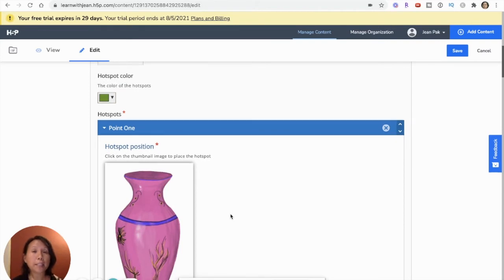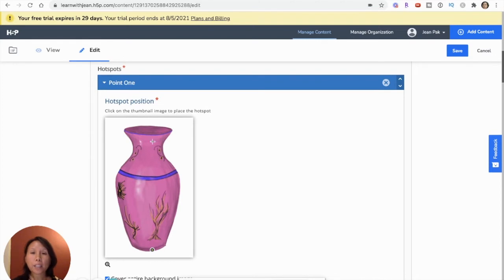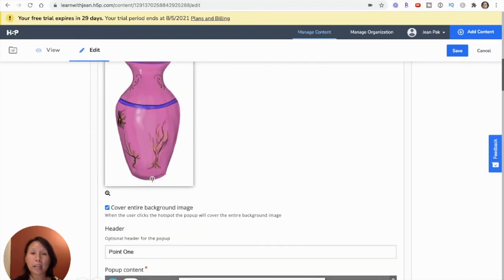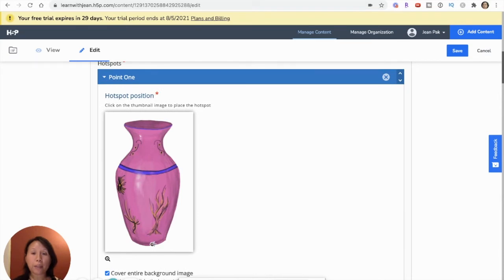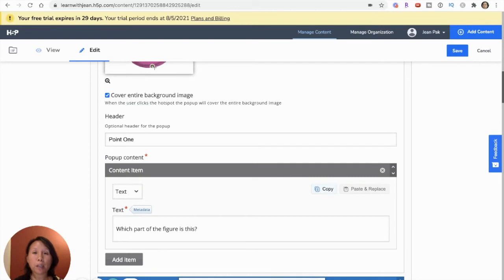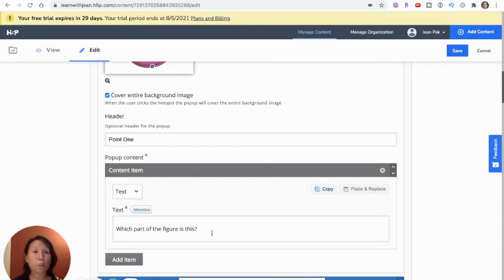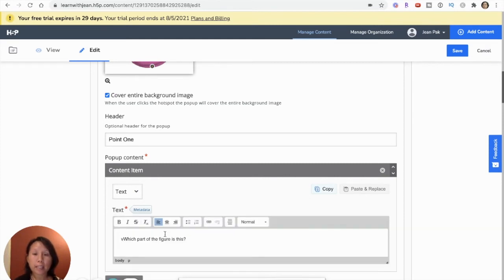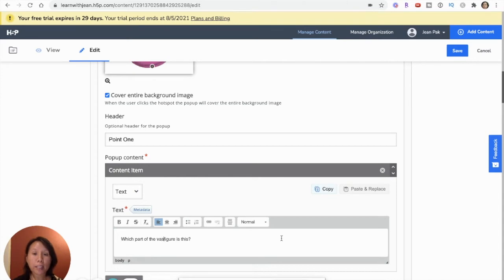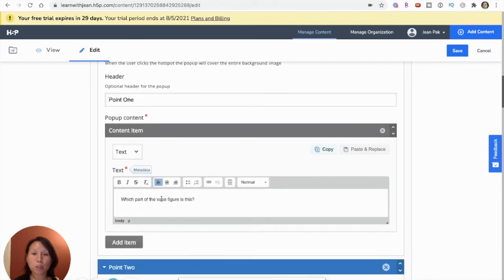So now I can start building this hotspot. So this first one, I've just given this header and called it point one. So this will be the first point of my hotspot. And then now they're going to ask me what do I want to put in the text here for this hotspot. So in this, I'm going to teach my students the fundamentals of figure drawing before they even start actually drawing, because I think the fundamentals are really important. And so I'll just say which part of the vase figure is this. And then every time my student will click on this, that's what they will see. And I'll show you this at the end when we finish.